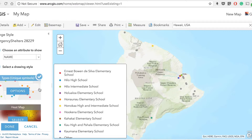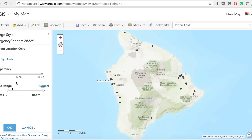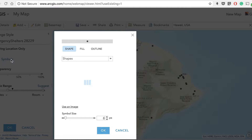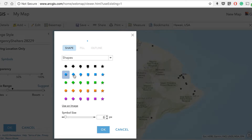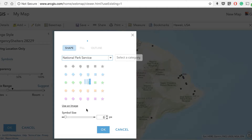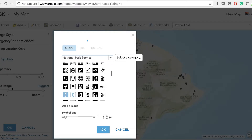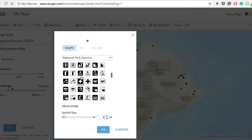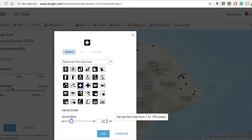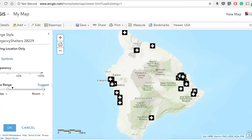But if we wanted to give all these schools the same color, we could go to Location — Single Symbol and have the option to go to Symbols and change the symbol as we like. We can give it a blue color, a diamond shape, or go to National Park Services icons. Because these are emergency shelters, I can select an appropriate icon, increase the symbol size, and hit OK. As you can see, all the symbols got the same icon.